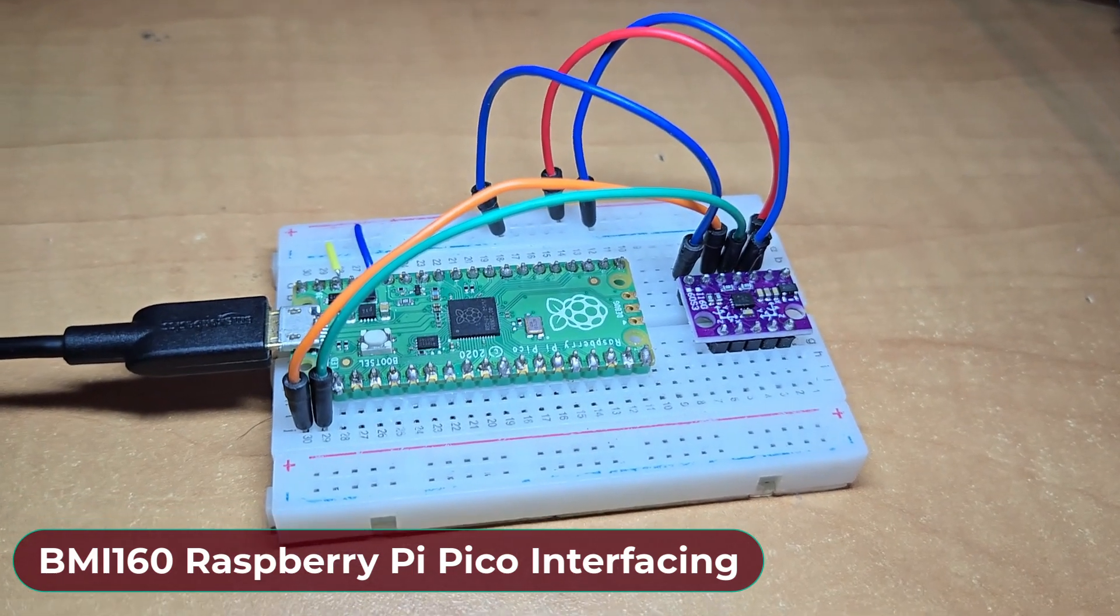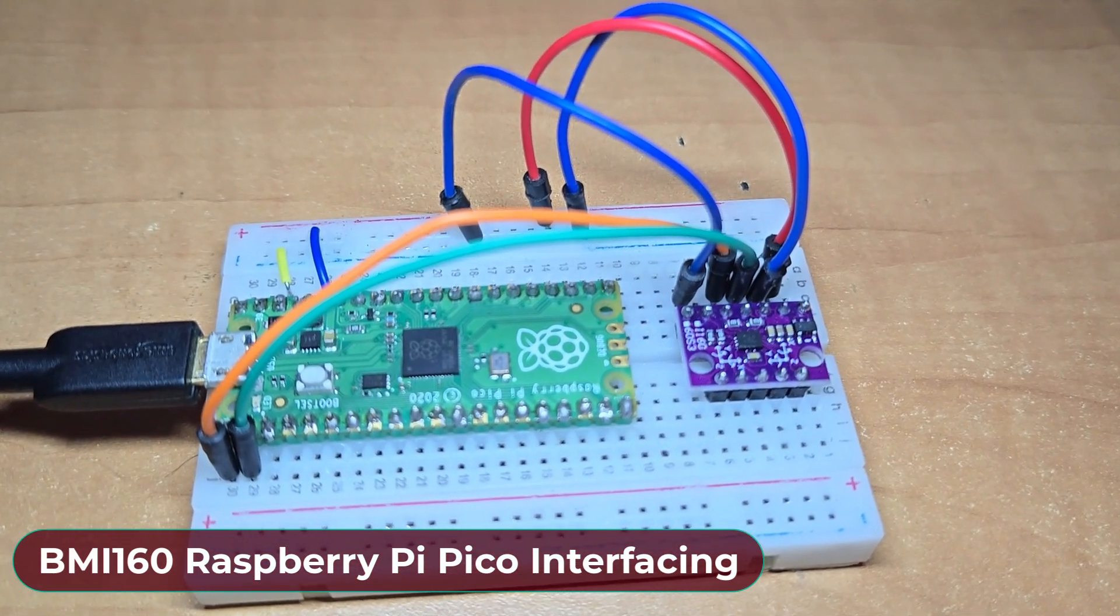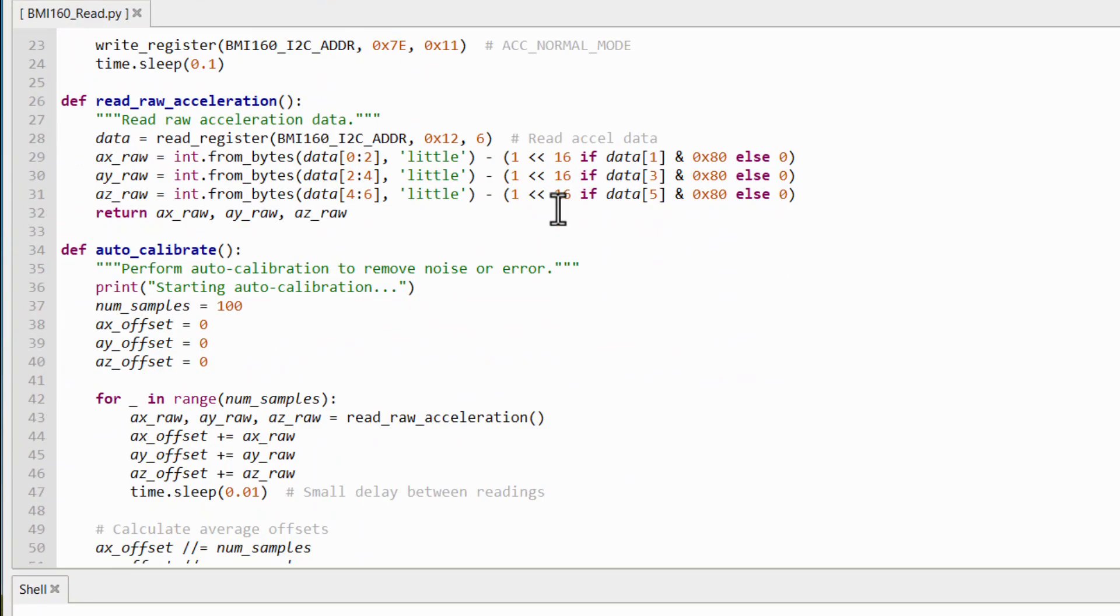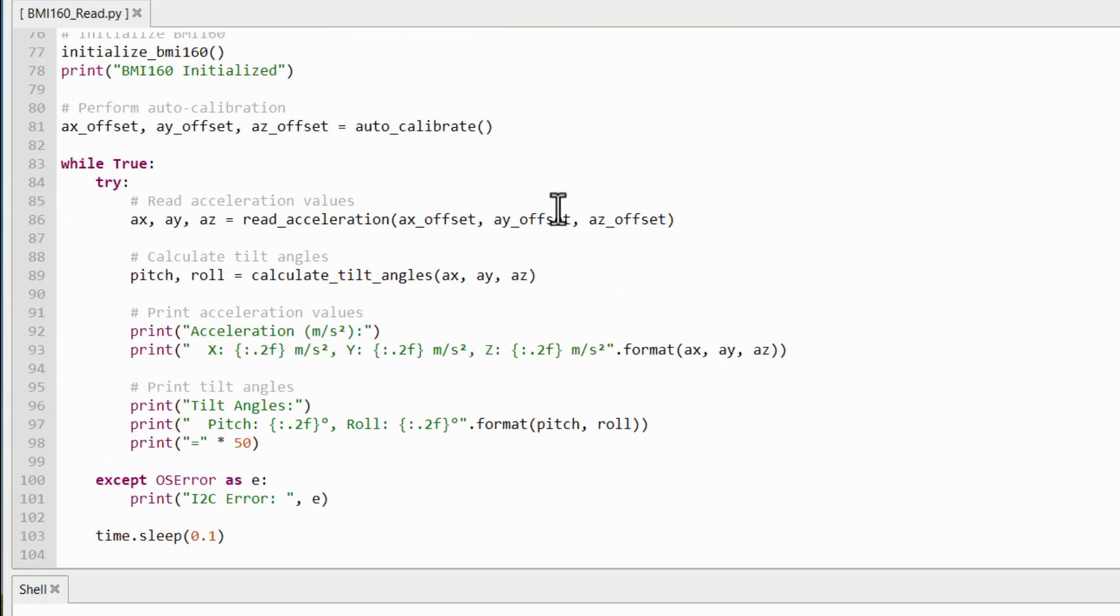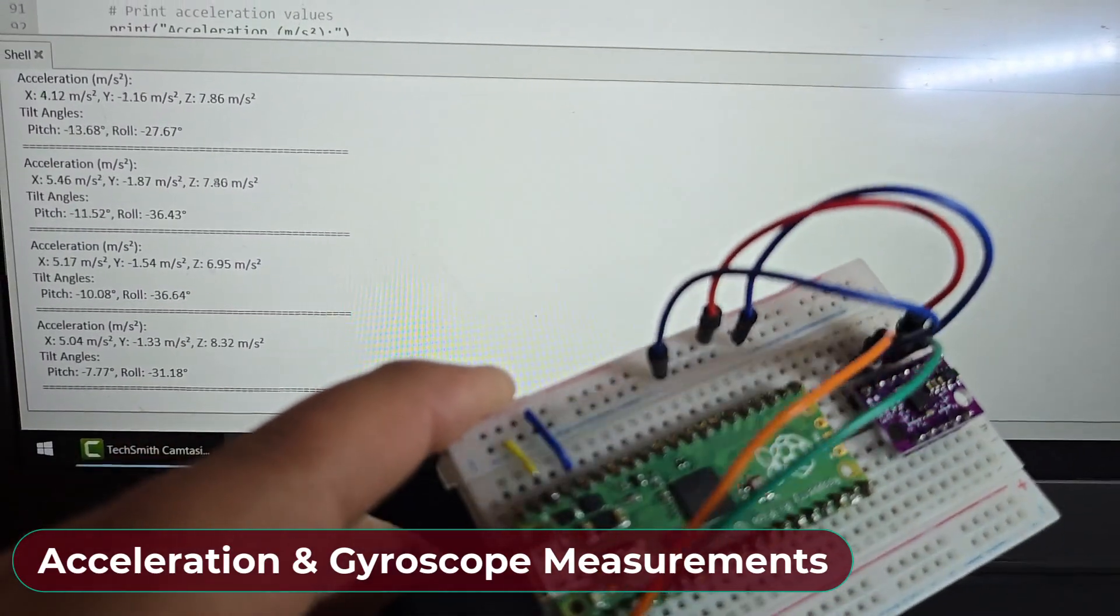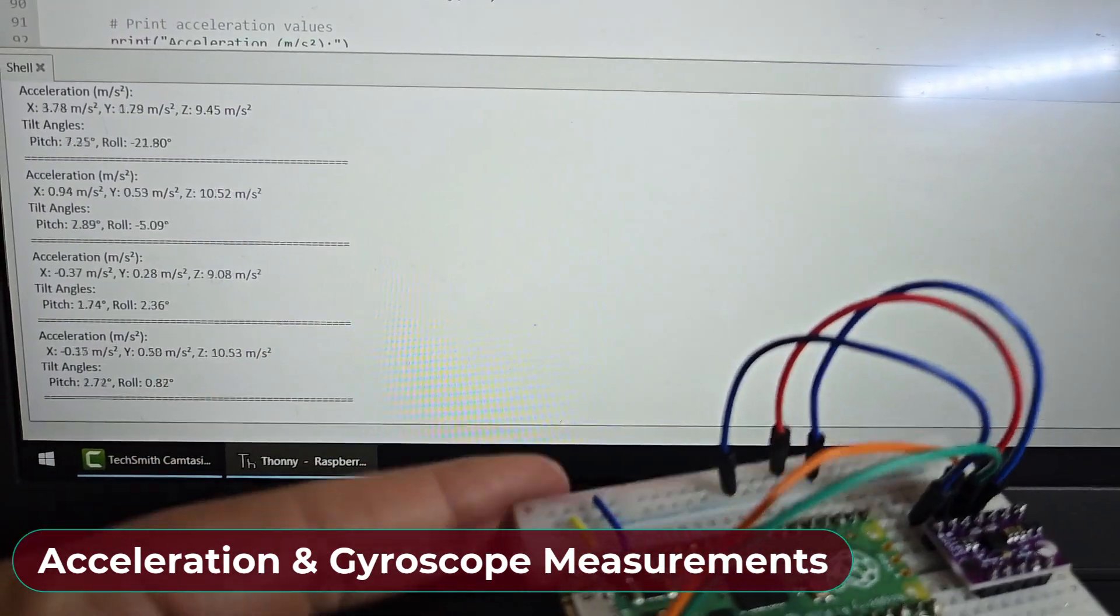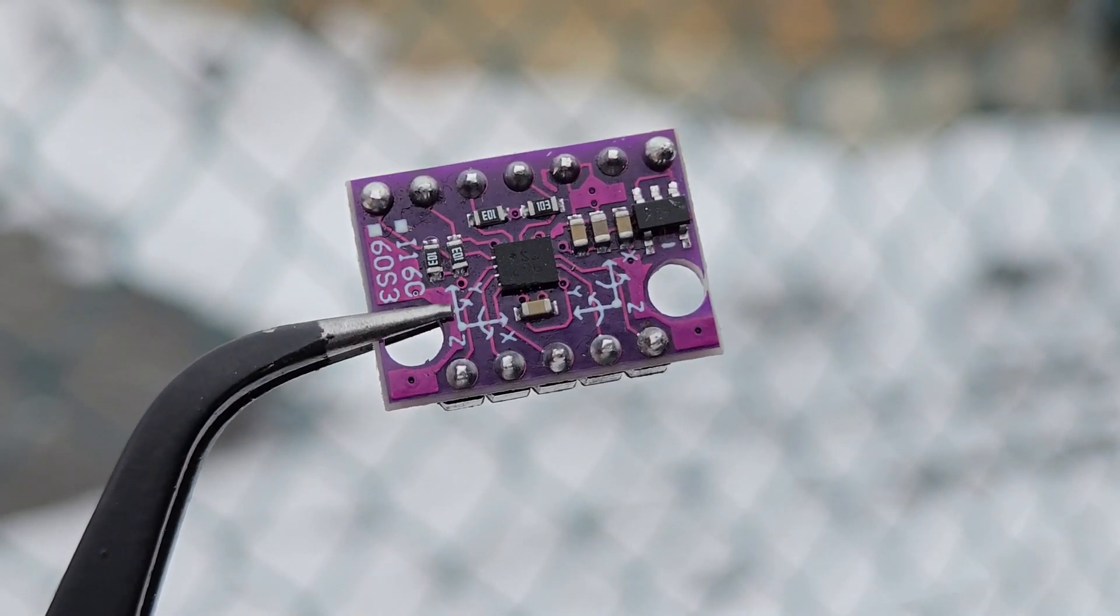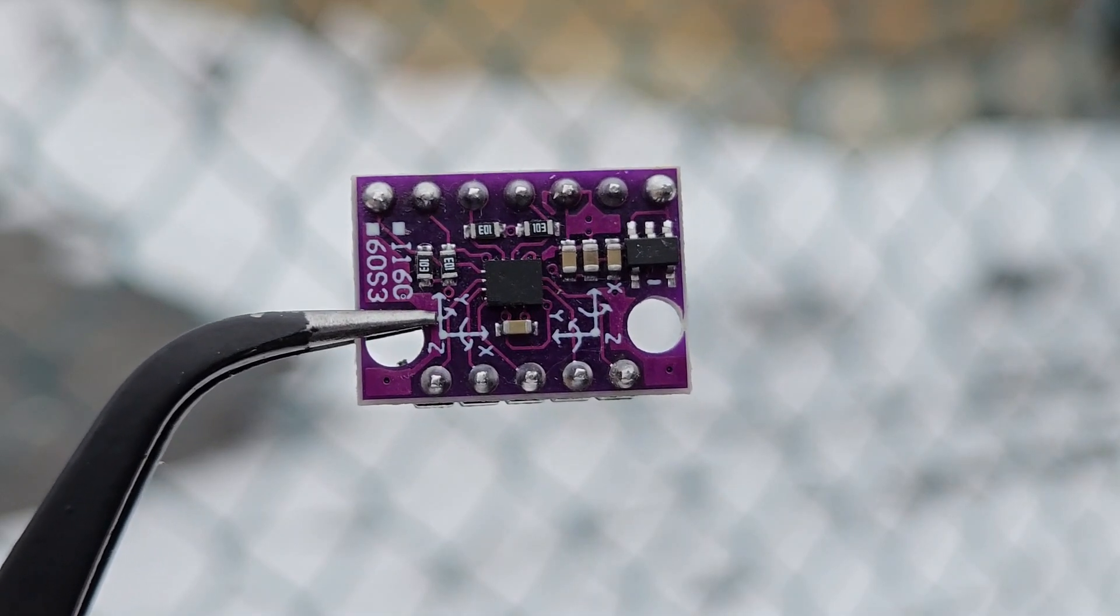Finally, we have a Raspberry Pi Pico that supports MicroPython code. I have developed a fully functional MicroPython code to interface BMI160 with Raspberry Pi Pico. The MicroPython code can give you the accelerometer and gyroscope readings in terms of acceleration and tilt angles. Watch this tutorial till the end to learn more about the BMI160 accelerometer gyroscope module.